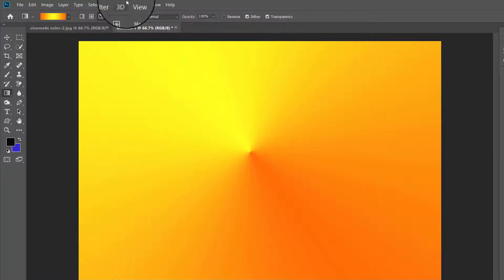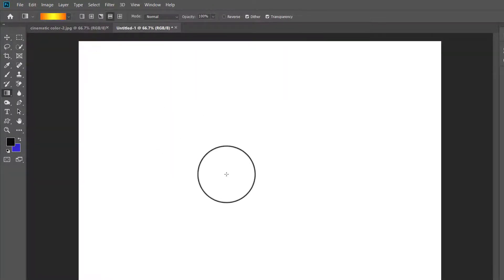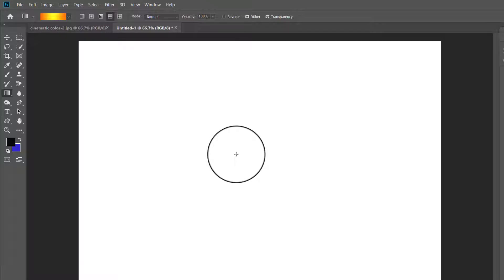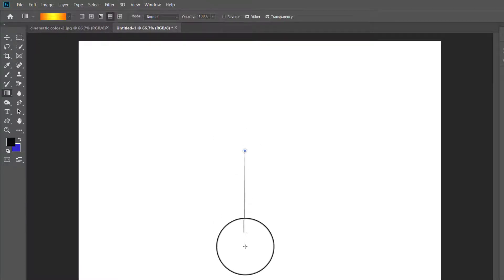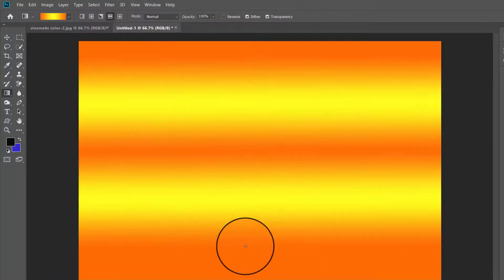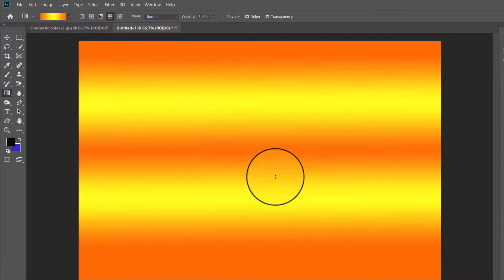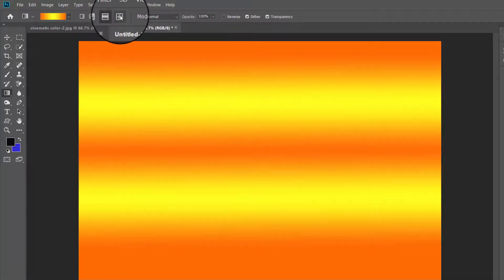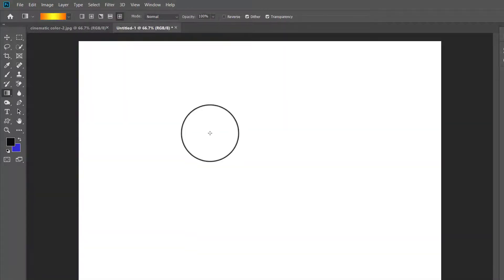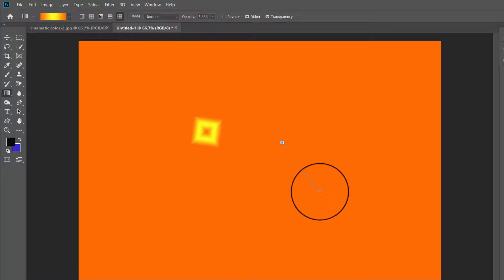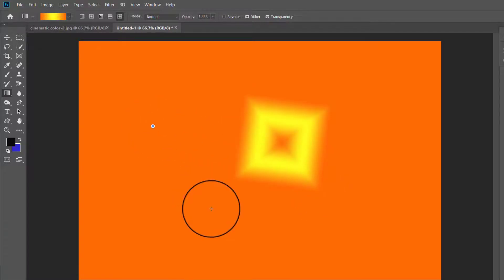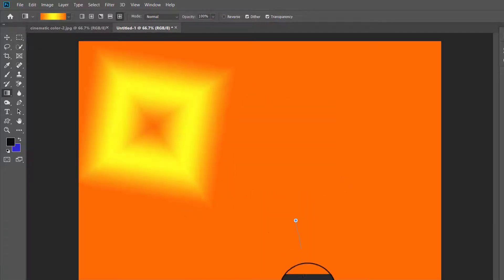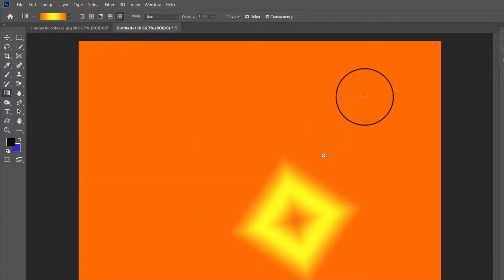The reflected gradient creates a mirror effect using the start point as the center, as you can see here. Finally, the diamond gradient radiates out from the start point in the shape of a diamond — look at the gradient created by this.